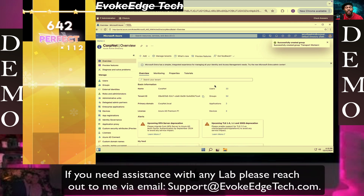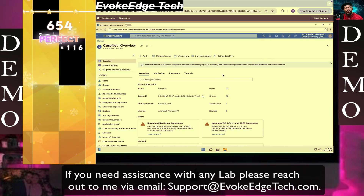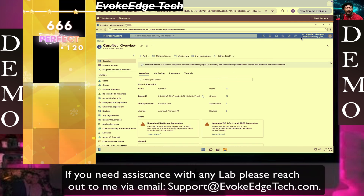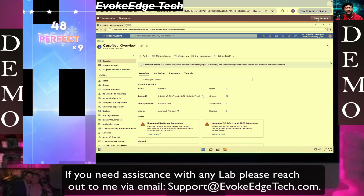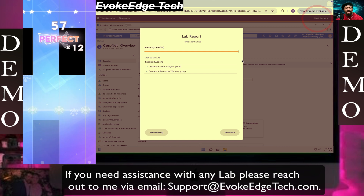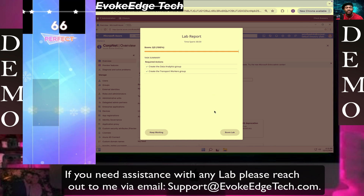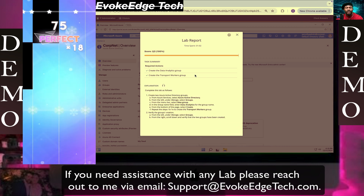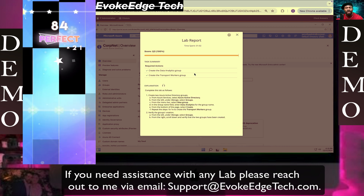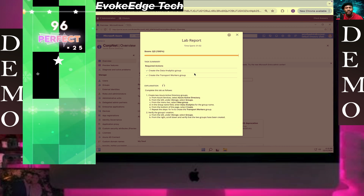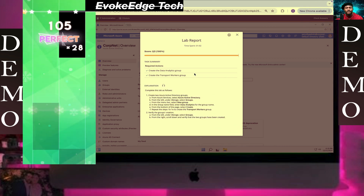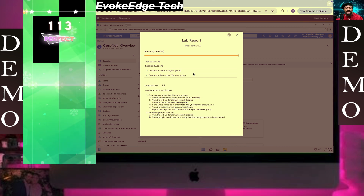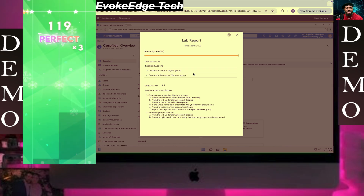And then just to recap, these are some manage groups in Azure Active Directory. Thanks for watching guys, bye.